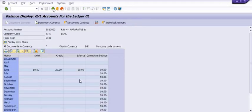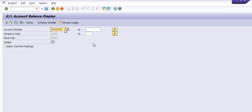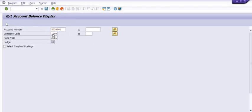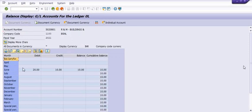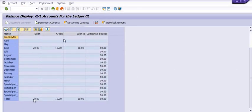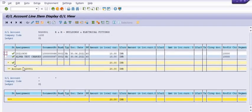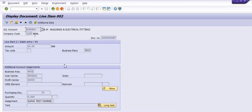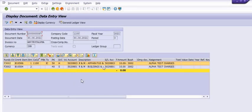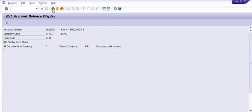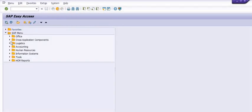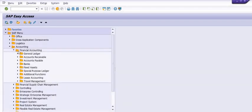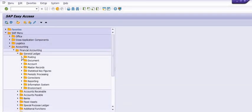You can open these documents. R&M Building is debited with the ten rupees — document number 5020150001. By doing this, you can understand how you can post SAP entries in the general ledger.